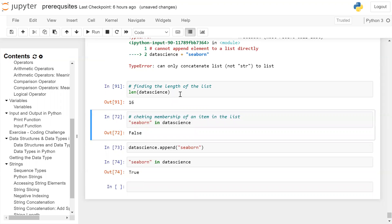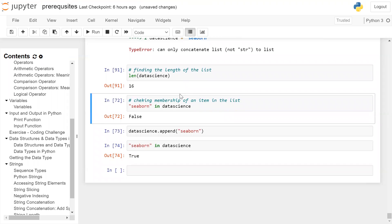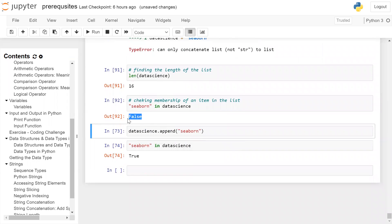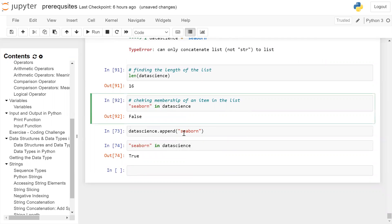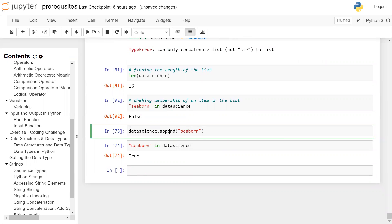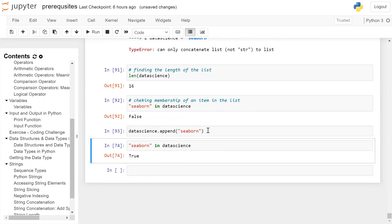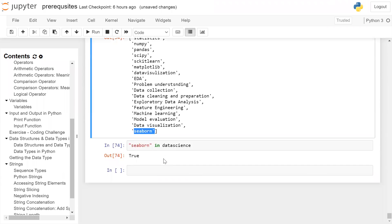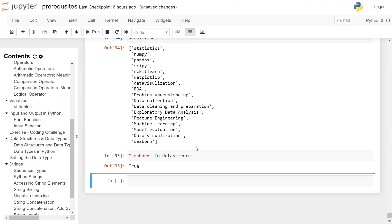To check whether an element is present in the list or not, you use the 'in' operator, which checks membership. If the element is present it returns True; if not, it returns False. We check: 'seaborn' in data_science — it returns False because seaborn is not in the list. We then append seaborn using the append function: data_science.append('seaborn'). After appending, if you print the data_science list, you can see seaborn is present as the last element. Running the membership test again — 'seaborn' in data_science — it now returns True.